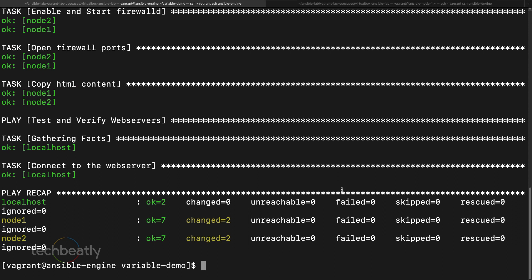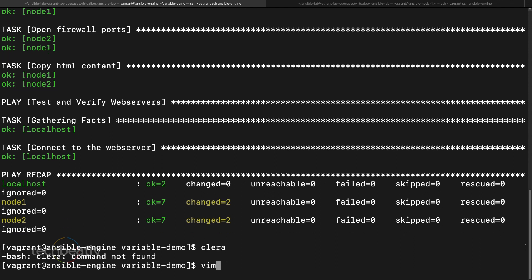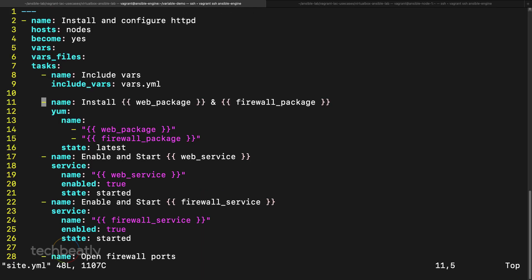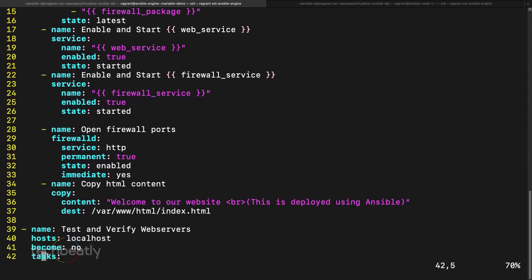This is very simple. Extra vars are useful when you want to pass variables externally rather than editing a vars file or the playbook. One example is replacing the package name. Another example: we have an http_port variable in site.yml — if you want to open a different port like 8080 or 443, you can pass that value via extra vars and open the port automatically.